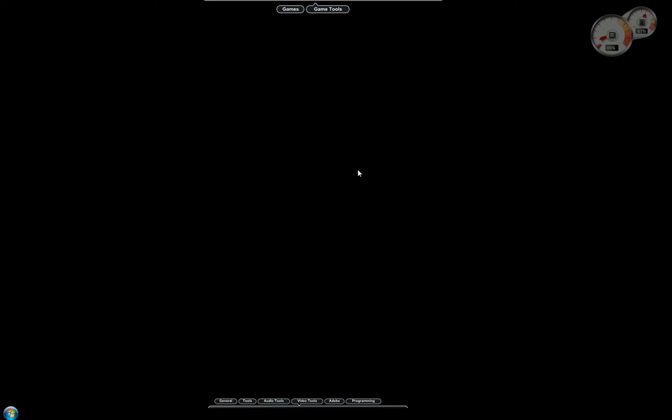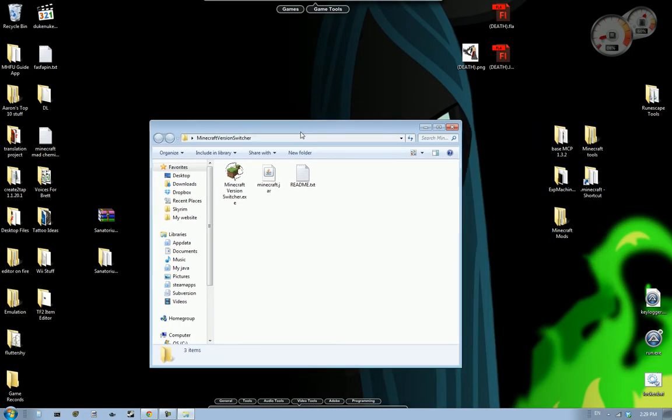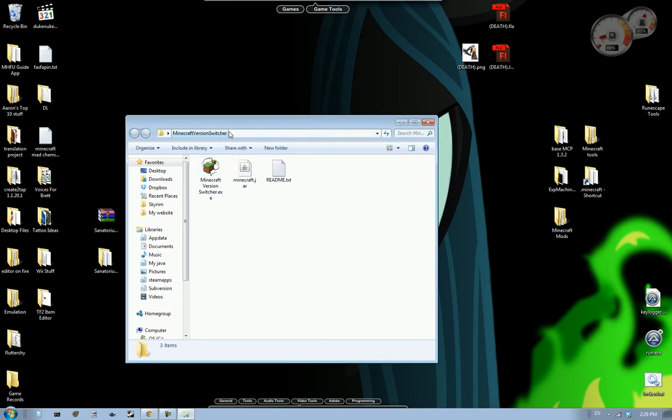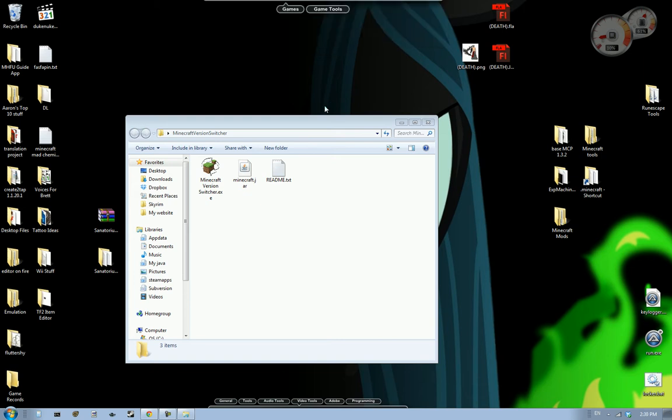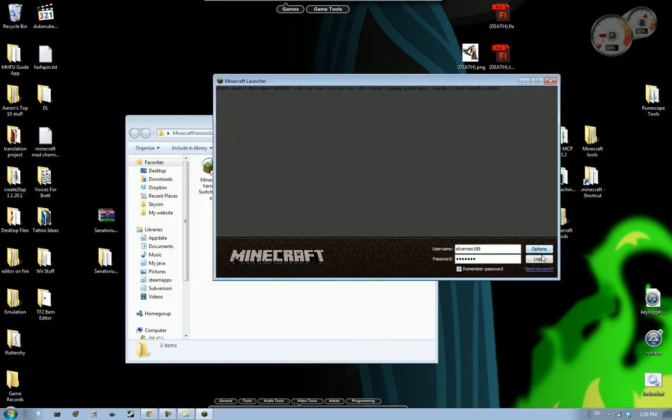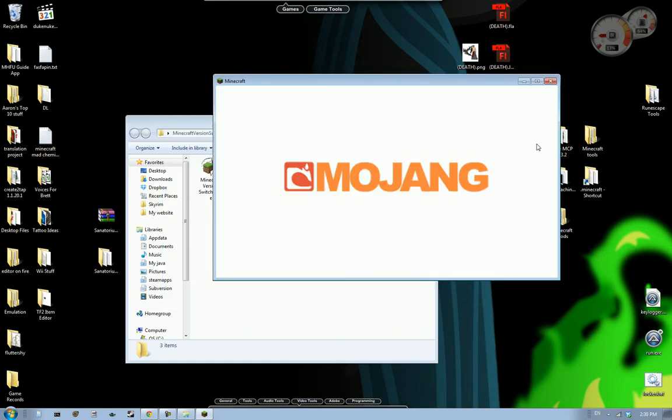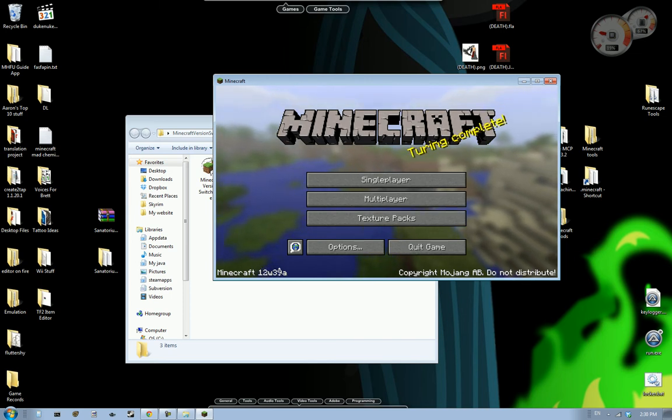Okay, get a bit of desktop glitching. Don't know why. There we are. So as you see here it is. And if we go ahead and open up my Minecraft, I'll go ahead and log in. You see that I'm on 12w39a.